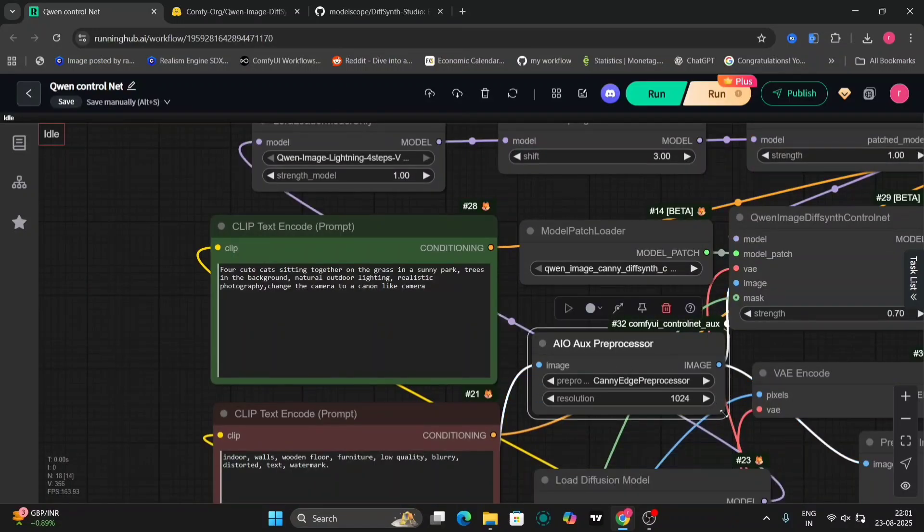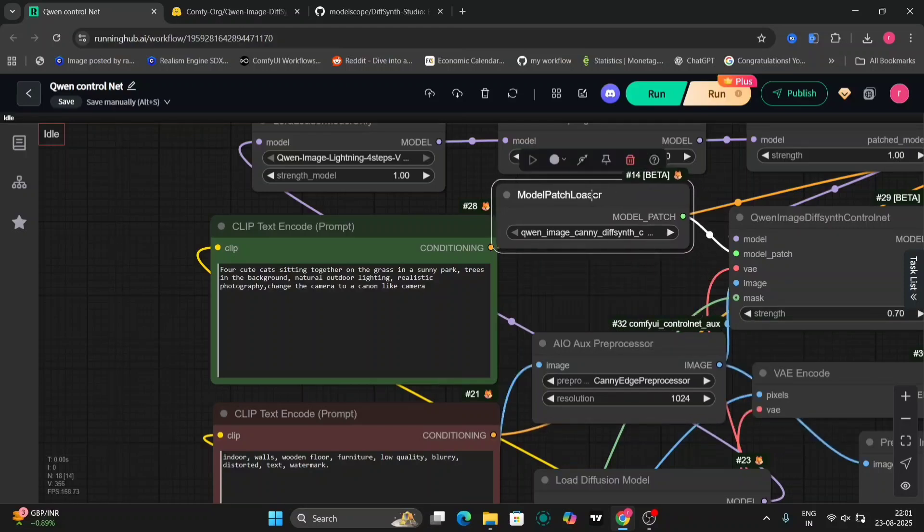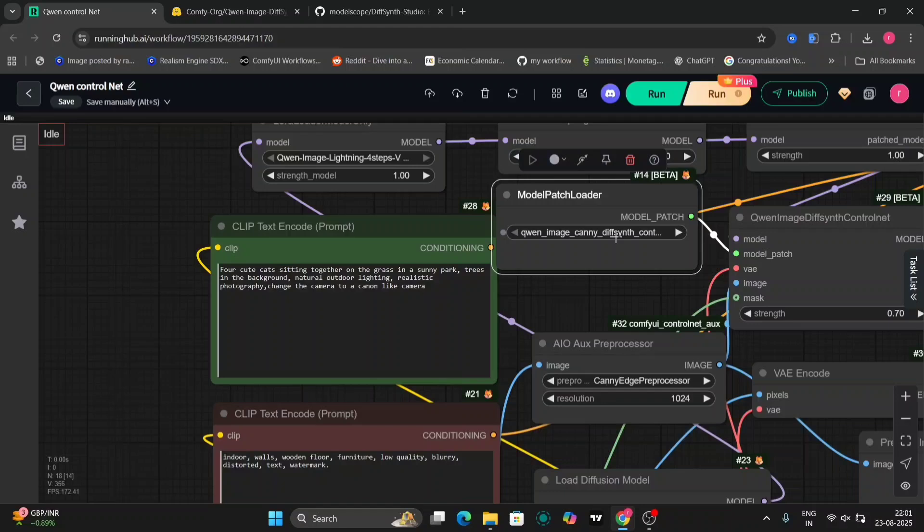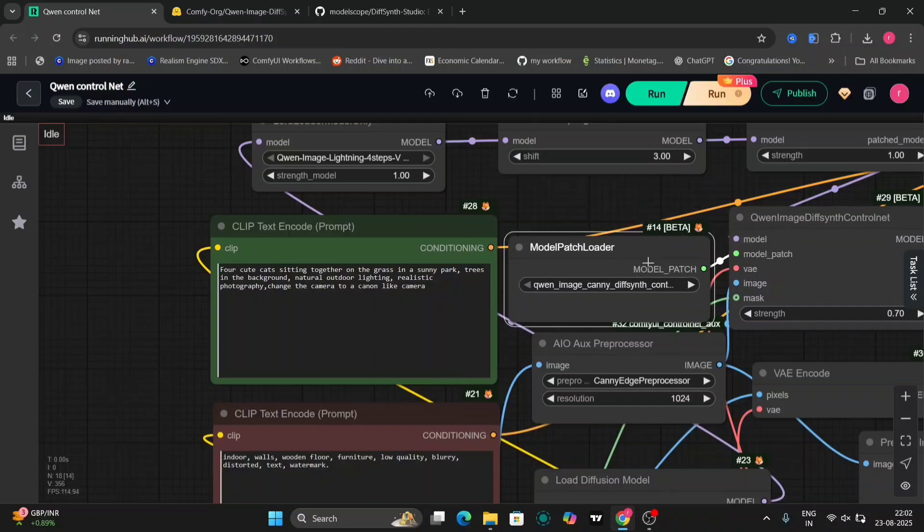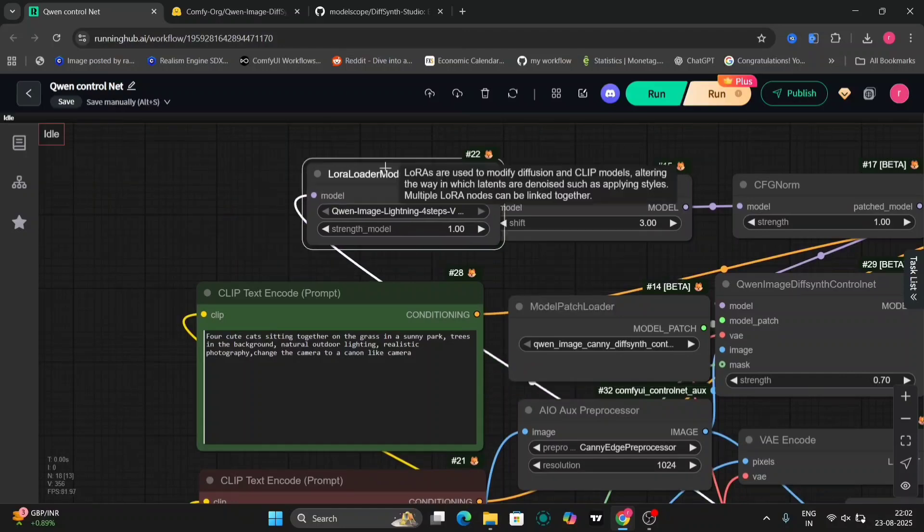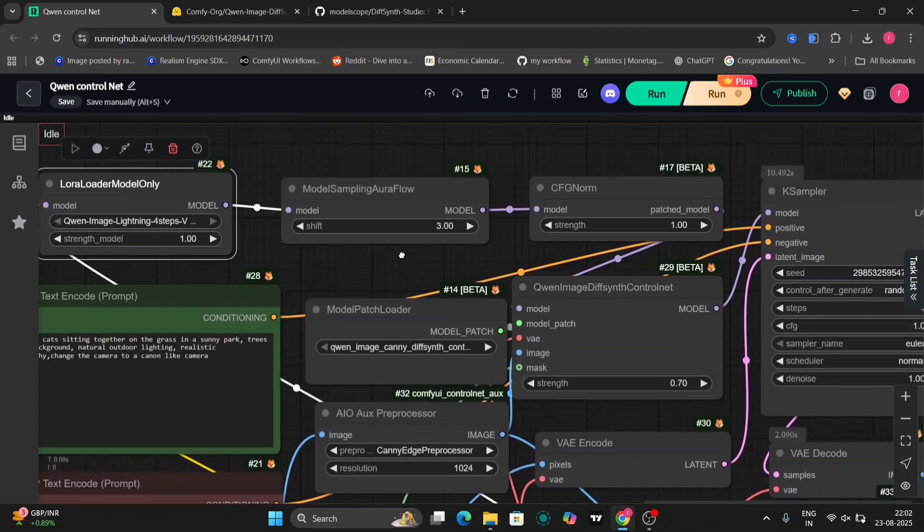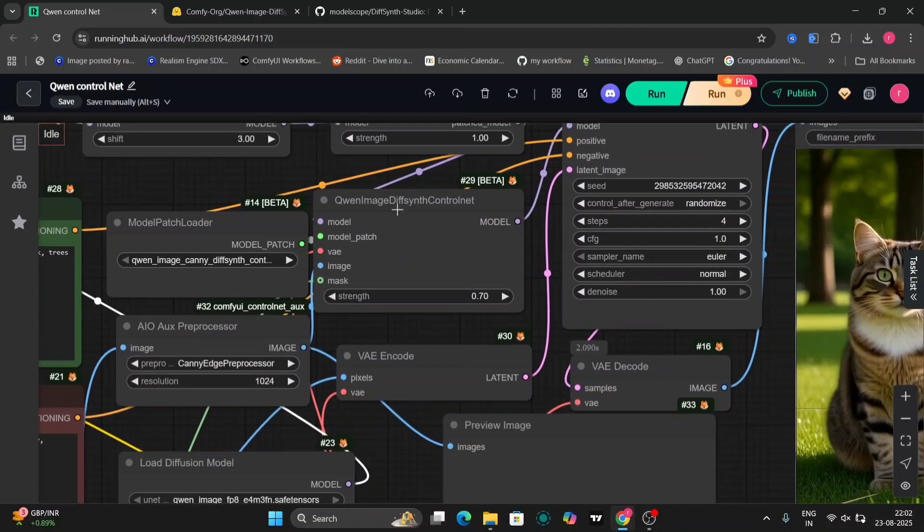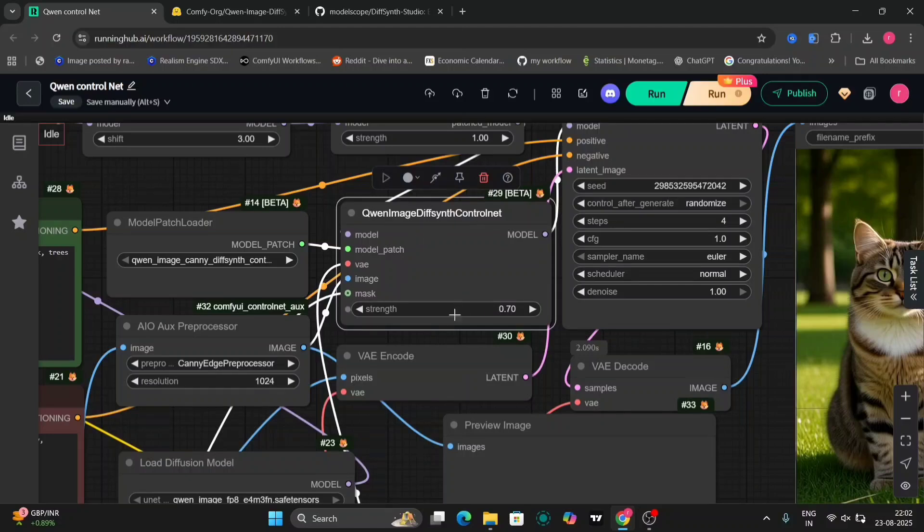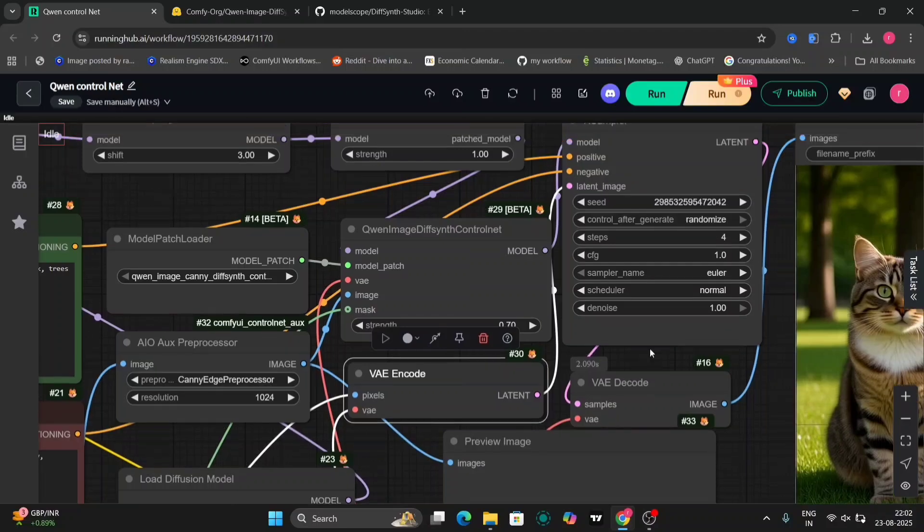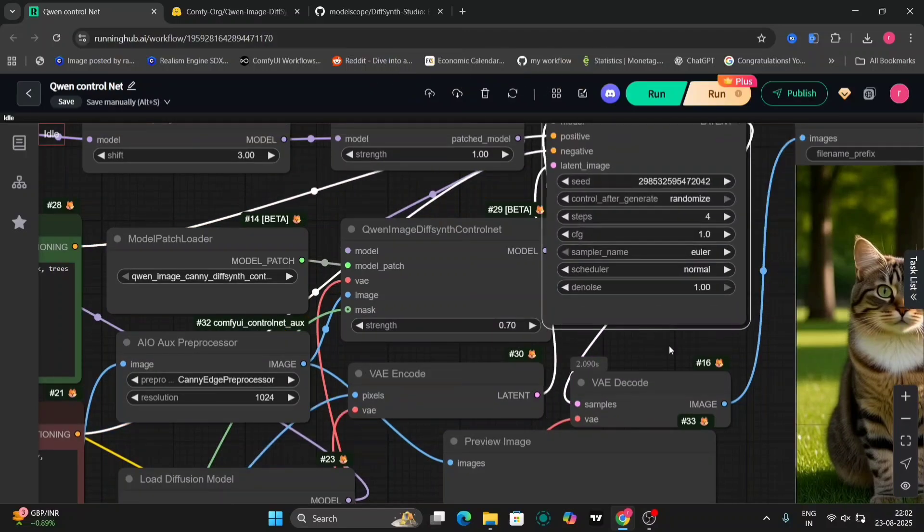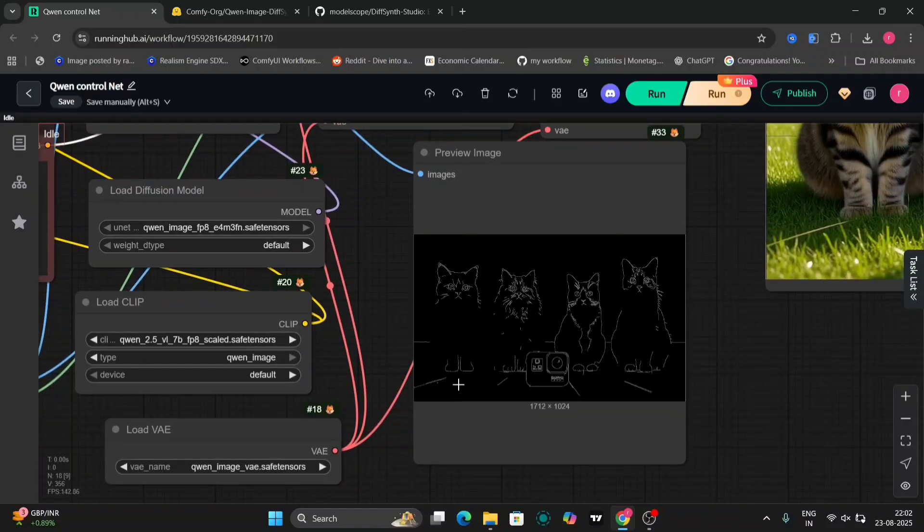For our first example, we'll use the canny edge detection model. Select the canny preprocessor and the corresponding model. We'll also be using the lightning scheduler with four steps and a LoRa model. The Quen image generation model with ControlNet is selected, and you can adjust parameters like size and ControlNet strength to your liking. We'll use the standard Euler Ancestral Sampler with four steps. The canny preview image displays the detected edges from our input image.